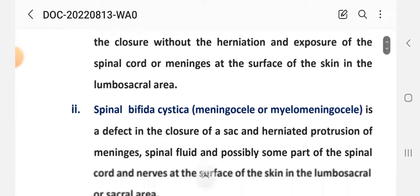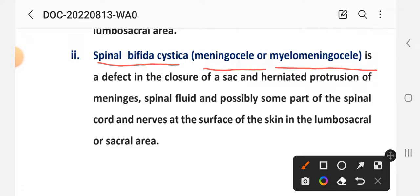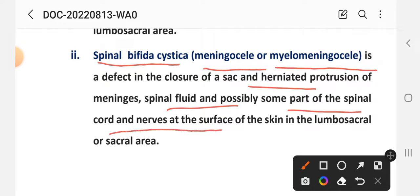Spina bifida cystica also has two subtypes: meningocele and myelomeningocele. Meningocele or myelomeningocele is a defect in the closure of the sac and herniated protrusion of the meninges, spinal fluid, and possibly some part of the spinal cord and nerves at the surface of the skin in the lumbosacral and sacral area. In myelomeningocele, spinal fluid along with spinal cord and nerves protrude through the skin in the lumbosacral area as a herniated protrusion.